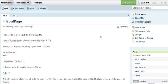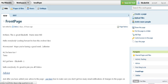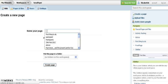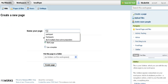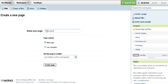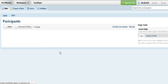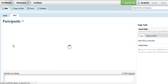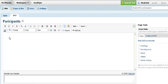I'm going to create a page so we can have a list of participants. I'll call my page Participants, and then I want to insert a table into the page so that it's more manageable.